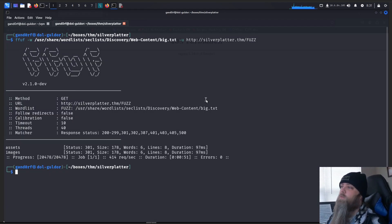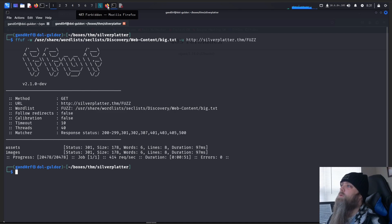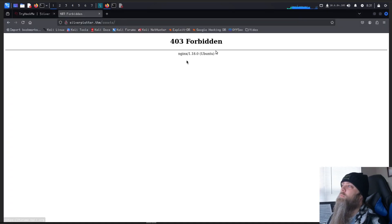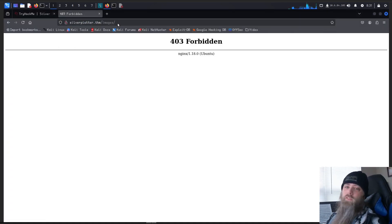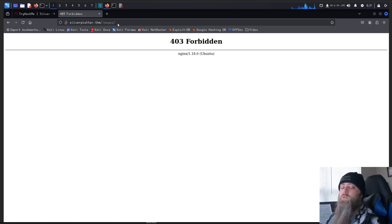The scan's done, and it seemed to found two things, asset and images. But if we go and look, here's the asset page. We get a 403, and we get the same thing on the images. So let's go check out that port 8080.